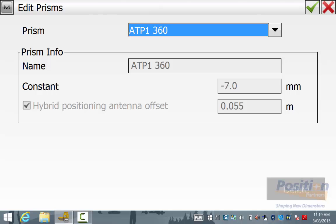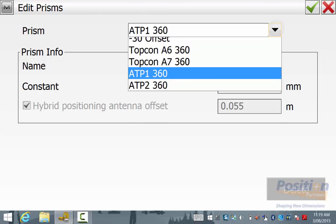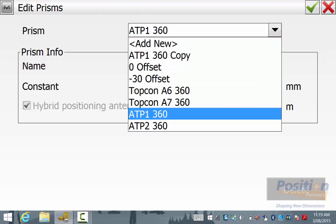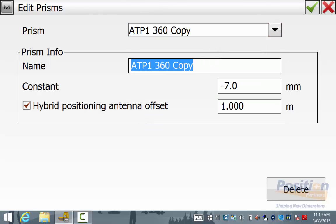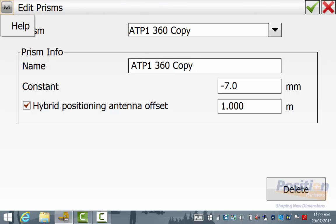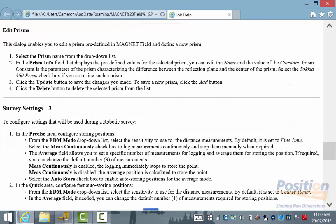If the distance between the centre of the ATP-1 prism and the base of the rover is different to this 55mm, we simply hit the drop down for prism and add new. We will call this prism ATP-1 copy and if we go up into the magnet symbol and then help, there is some helpful information in regards to editing prisms to explain the different customizable features.